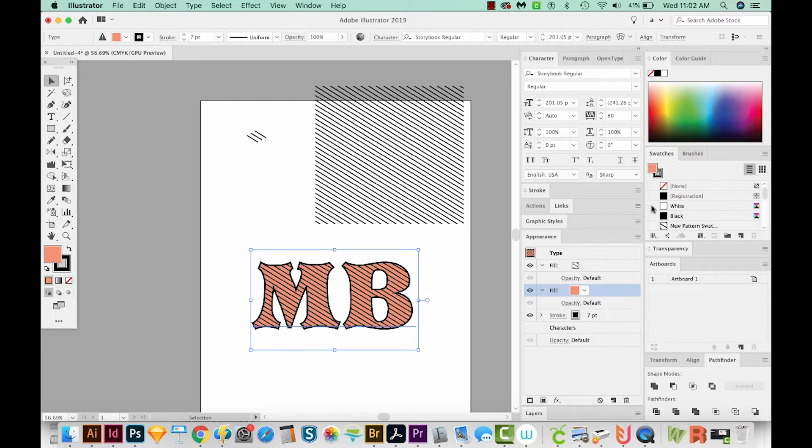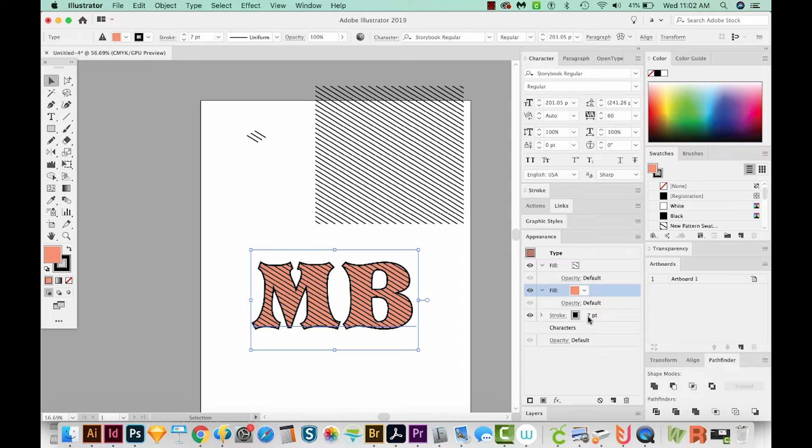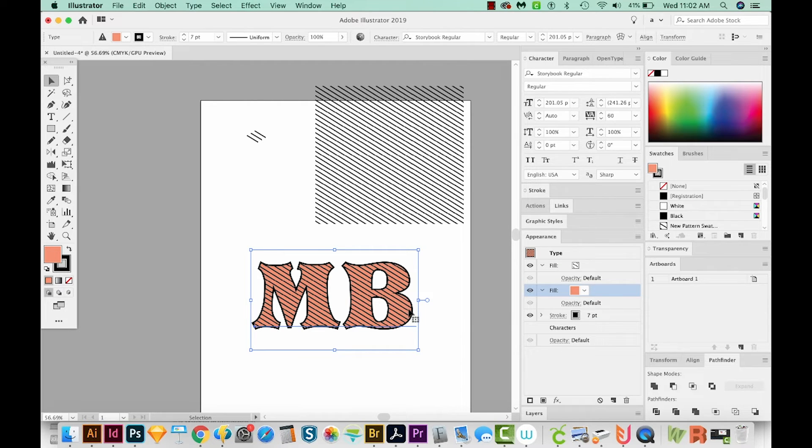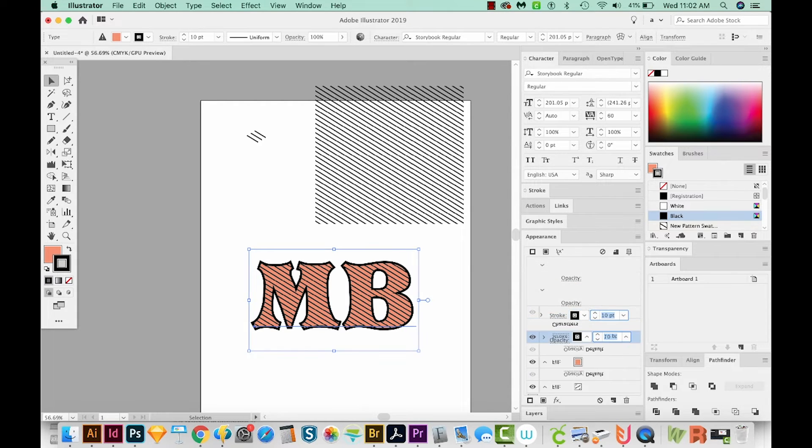Now you probably noticed that our outline kind of went away part of it. And that's because our outline is now underneath that orange. So half of the seven is showing, and the other half of the seven is behind the orange. So let's just increase the stroke to let's put it at 10.